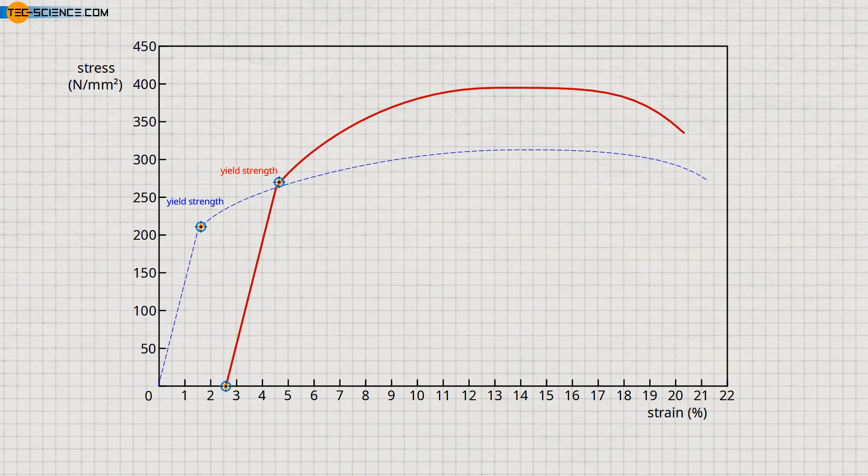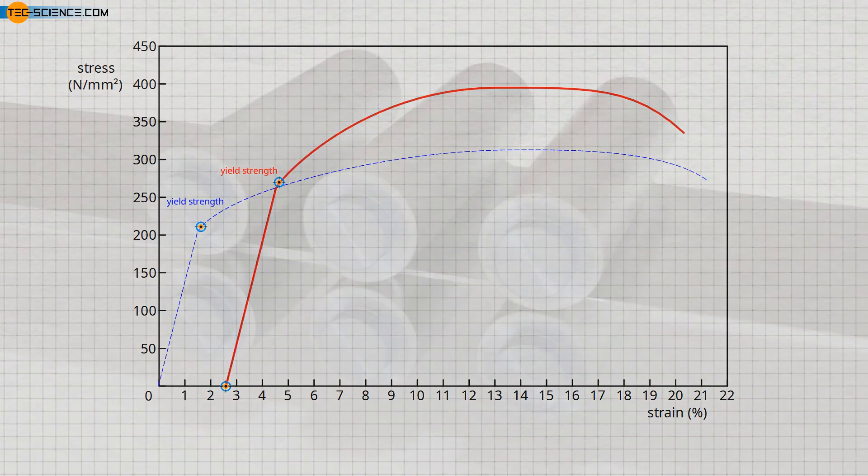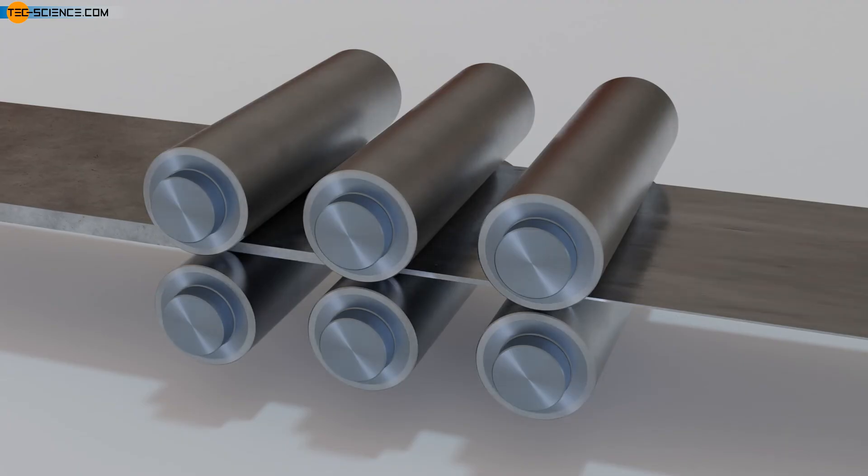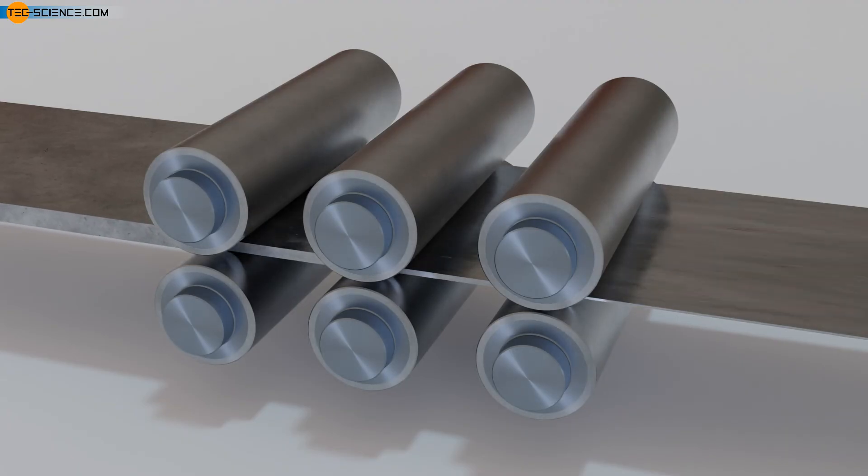For example, in the production of cold-rolled sheet, work hardening is deliberately induced to achieve significantly higher strength than in the hot-rolled condition.